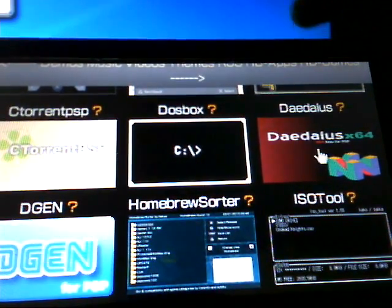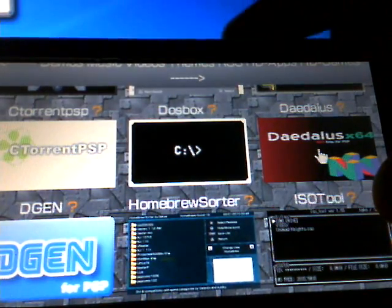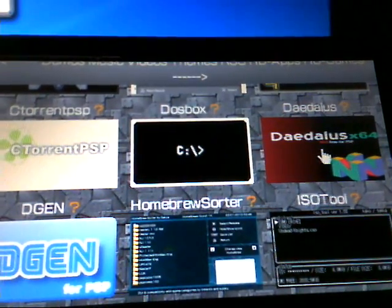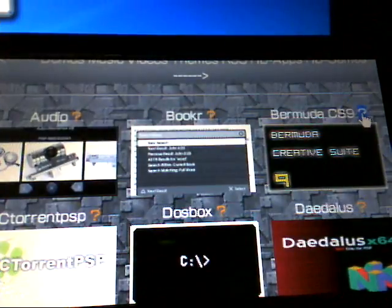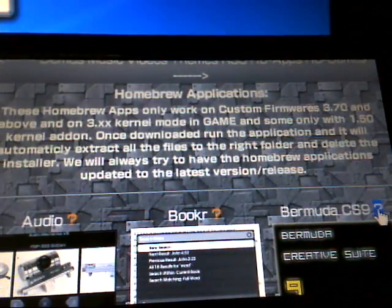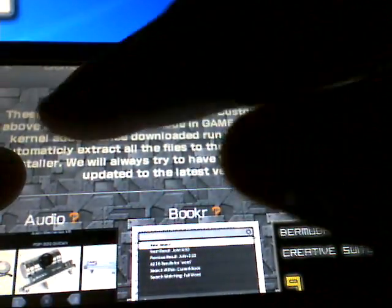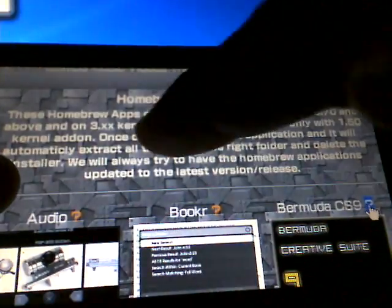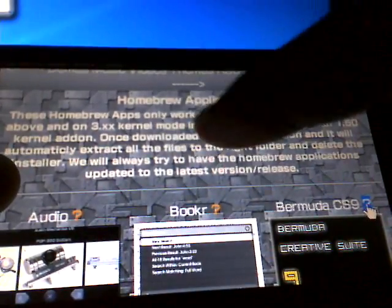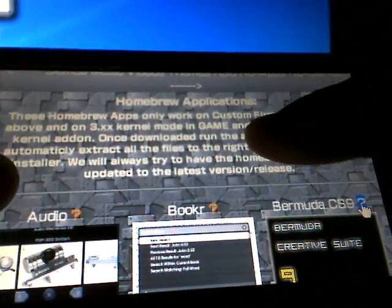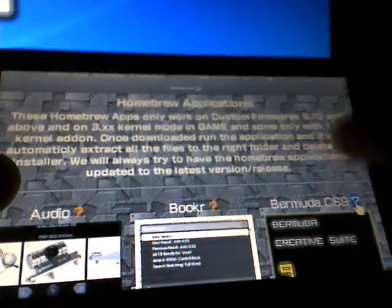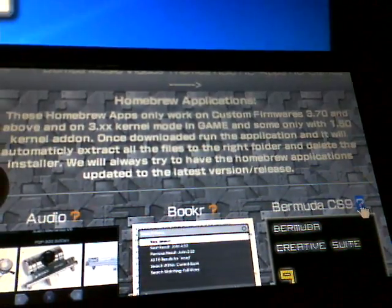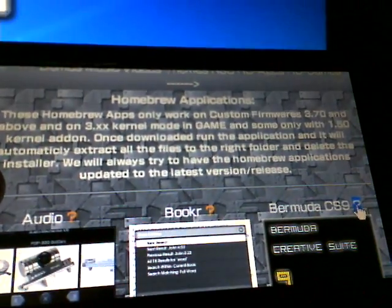This is actually my favorite right here because you can take emulators from coolroms.com and play them on the PSP. Mind you, you have to listen — these homebrew apps only work on custom firmware of 3.70.